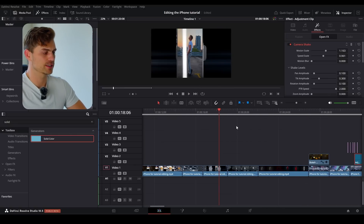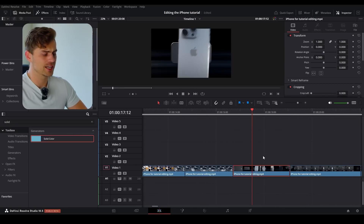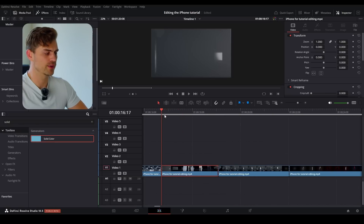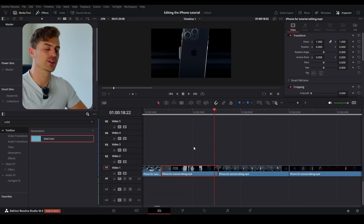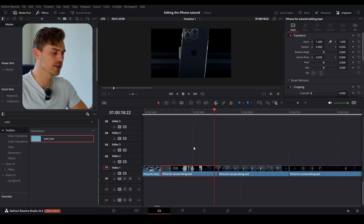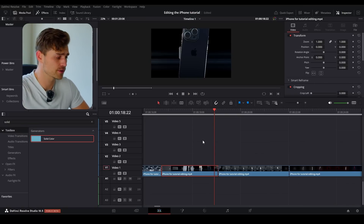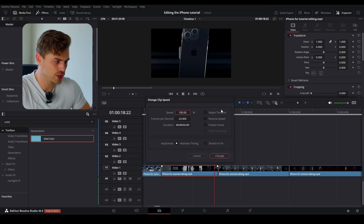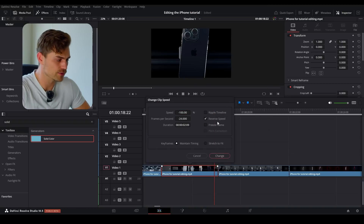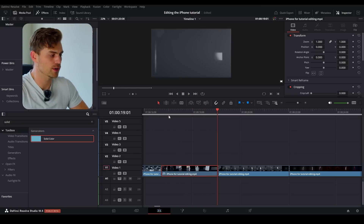Now we're going to do the hardest part of this entire tutorial. This clip is moving in the wrong direction — it's actually coming out of the screen, because I had a different idea for this shot. Right mouse click, go into change clip speed, and then change the reverse speed — tick that box, reverse speed — and then it will be turned around. That's exactly what we want.